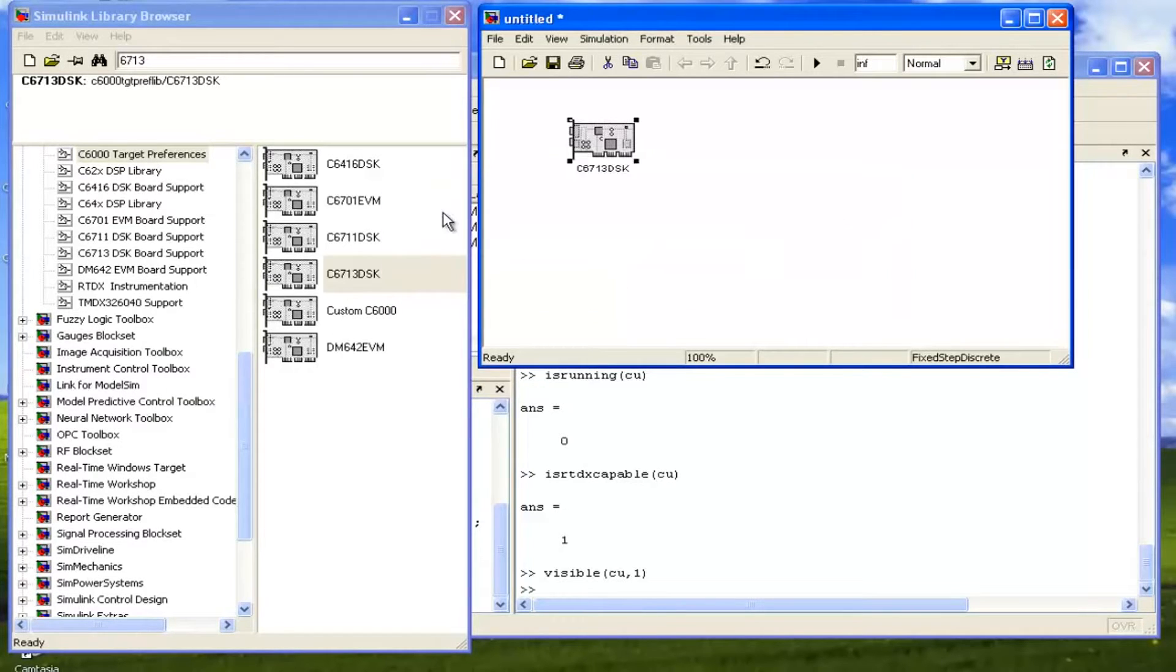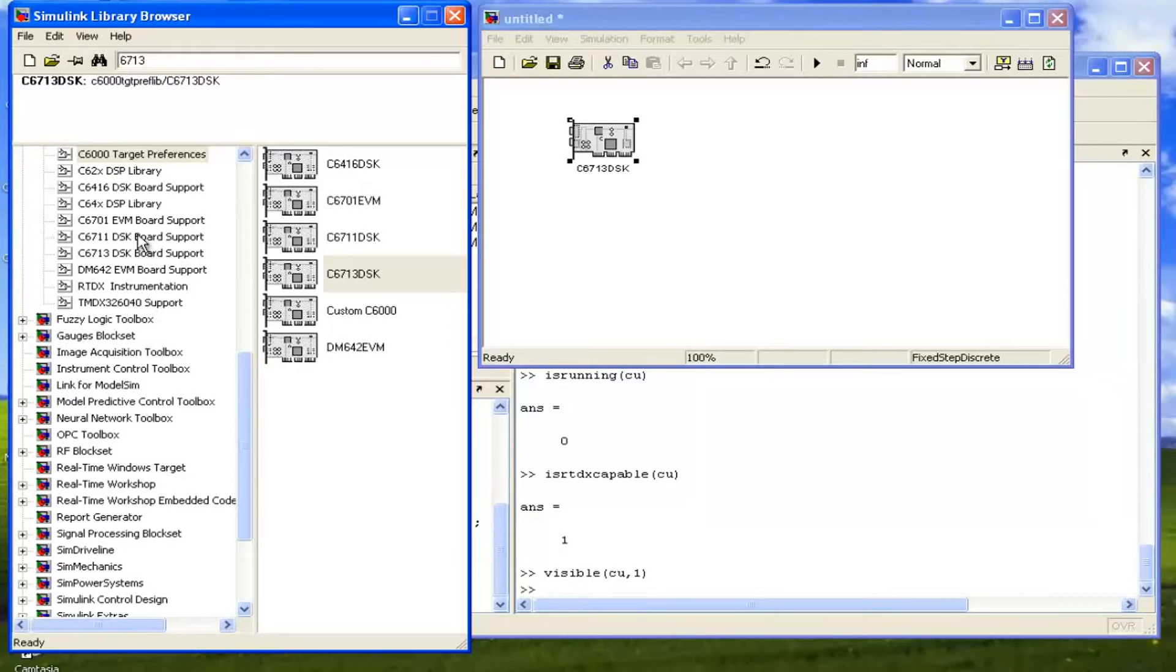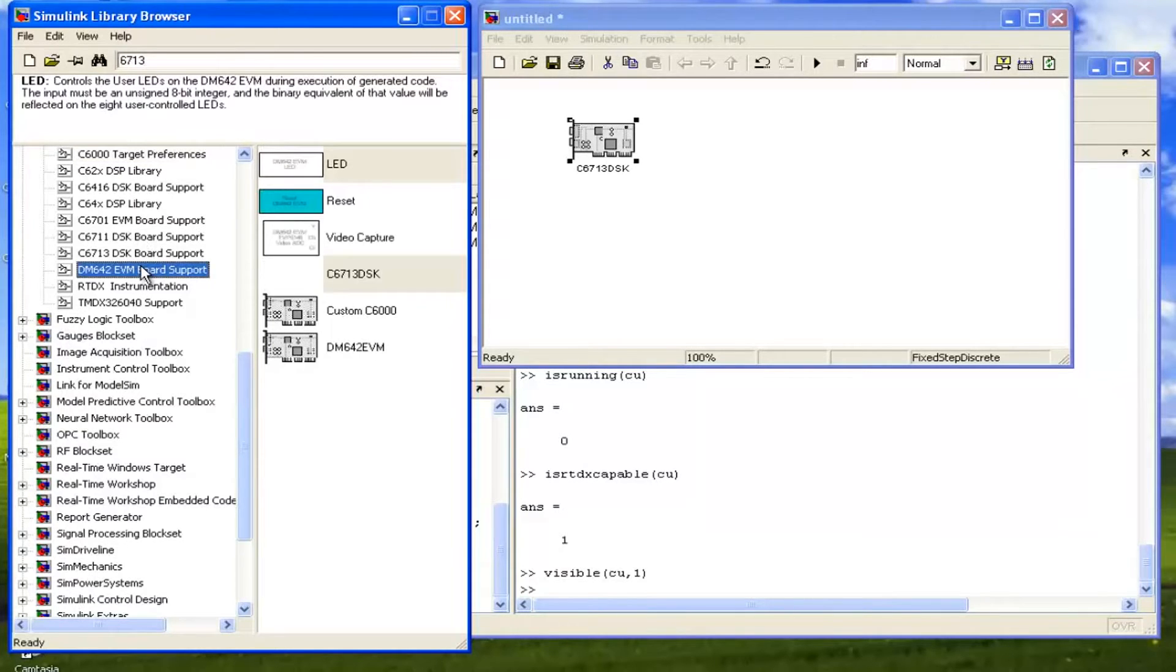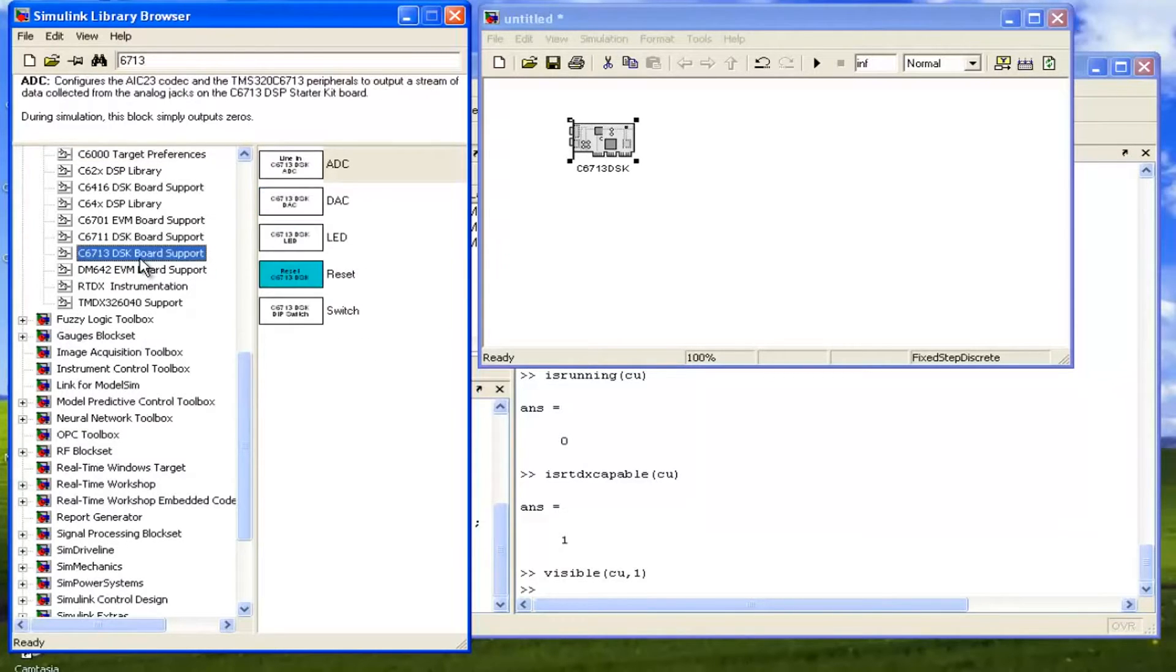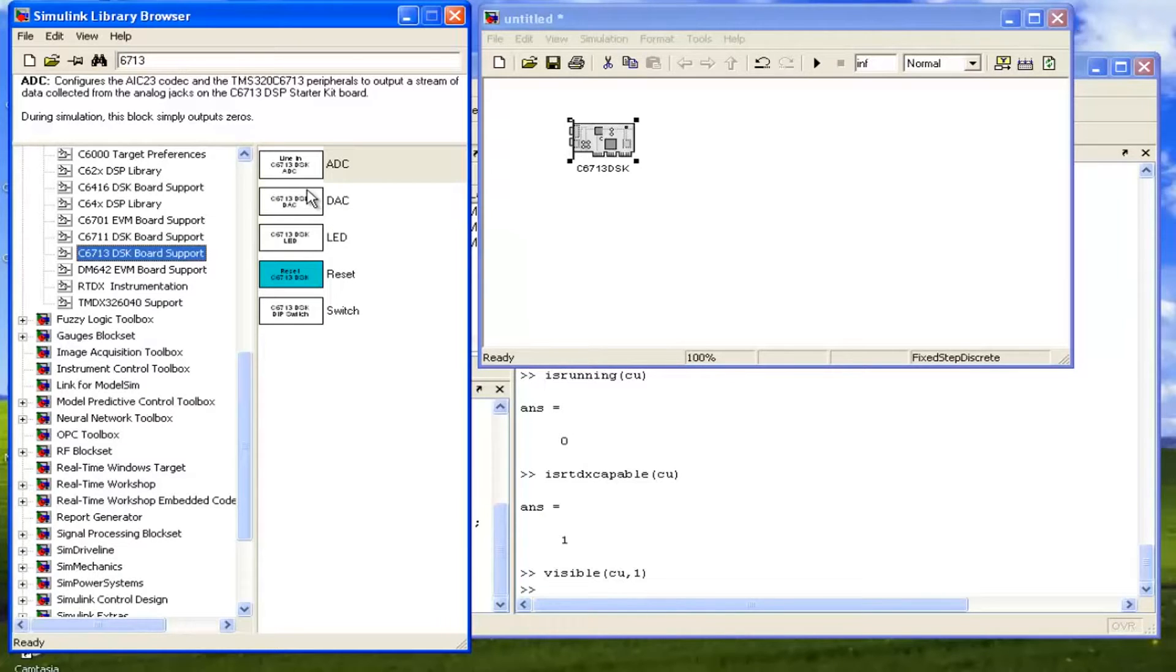Now our next thing is we don't need to write here. We can just go here below and we can write on Board Support on C6713. So here we have some models in the Simulink about ADC model, DAC, LED, reset and switches.